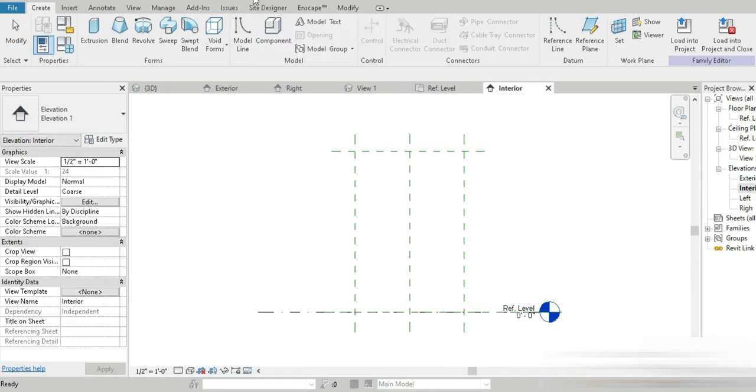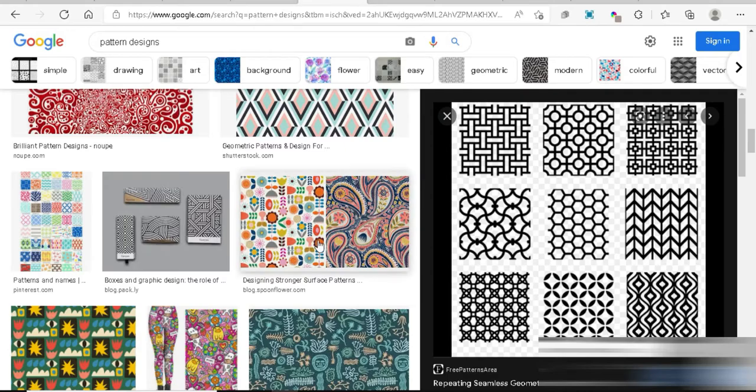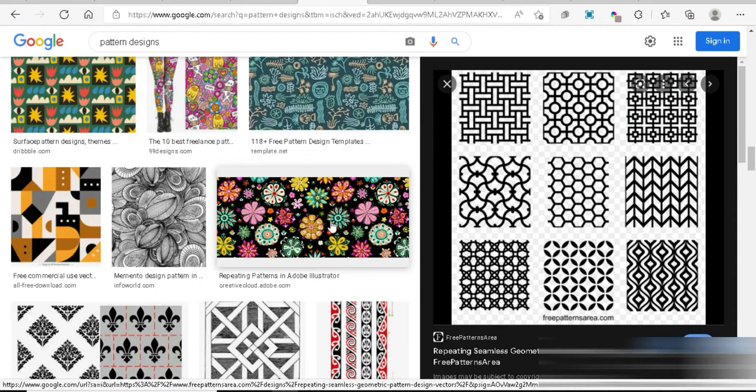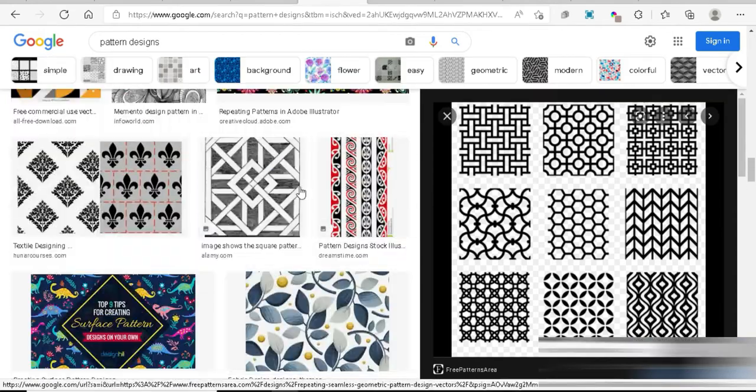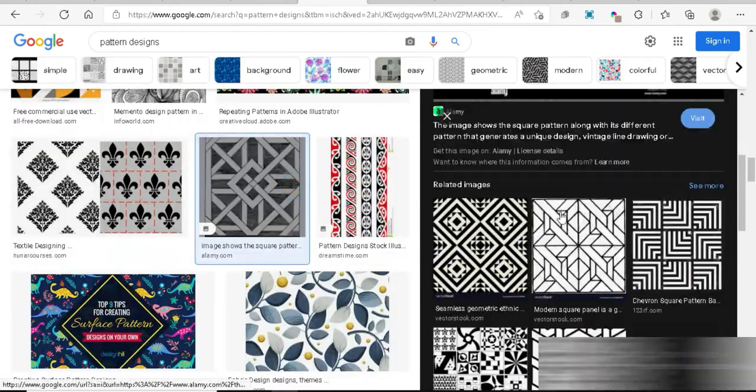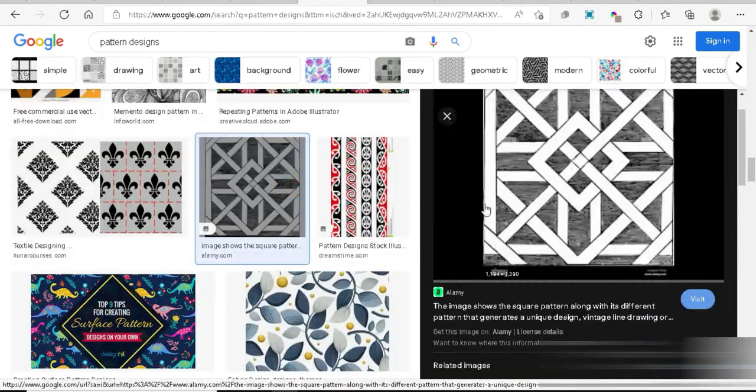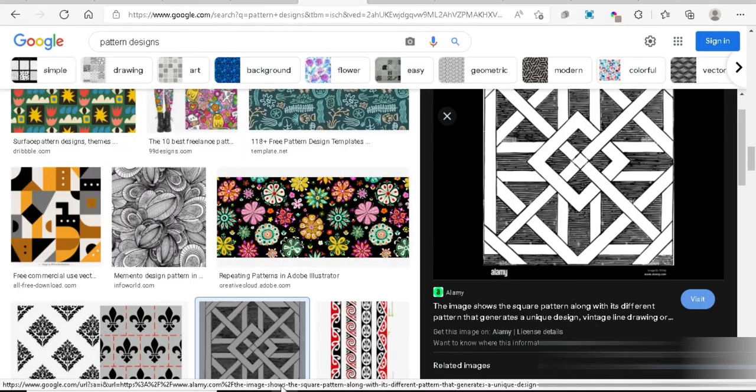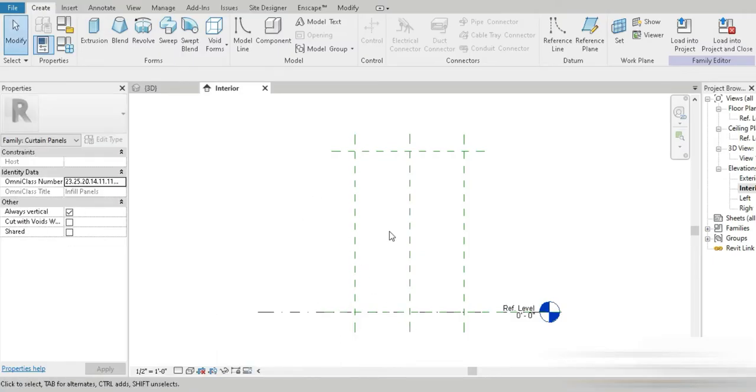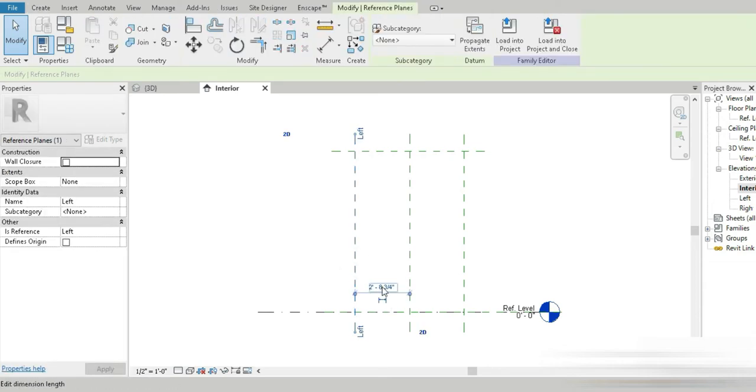You know patterns, for example, if we simply go to Google and write pattern designs, these designs are infinite. Look at all the different patterns we have. In fact, this one looks so good, so we are going to be making something similar to this. These designs are infinite as long as you can make them, it's all up to you.